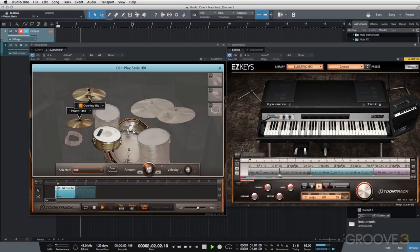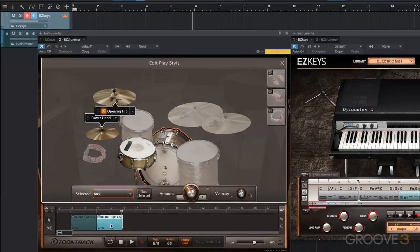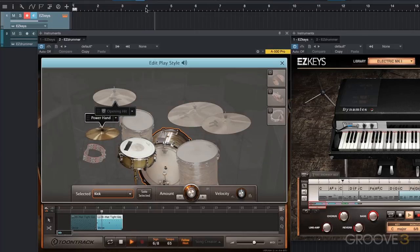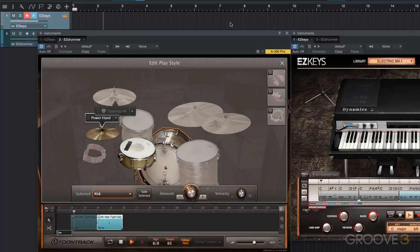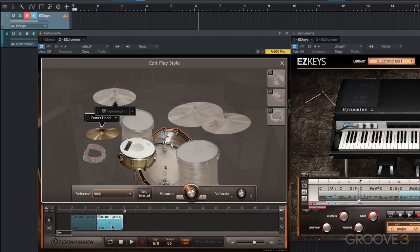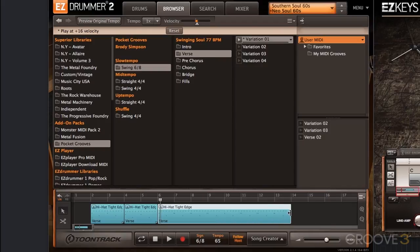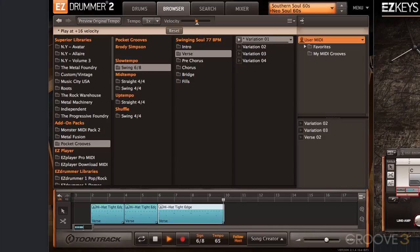Starting on measure two. At that point I need to get rid of that crash cymbal. I'm in the Edit Play Style — I'll just turn off that opening hit. So at measure four it does not have that crash cymbal; we only have it at the beginning. Now I could copy these over, but I actually do like that open hi-hat for the second half of the intro. So I'm going to drag the entire block in — again, this is verse variation one — but I just want the first half of it, so that at measure nine we get that open hi-hat.